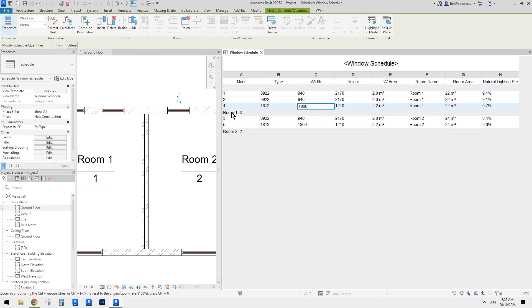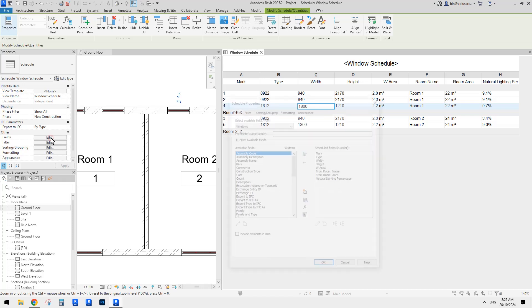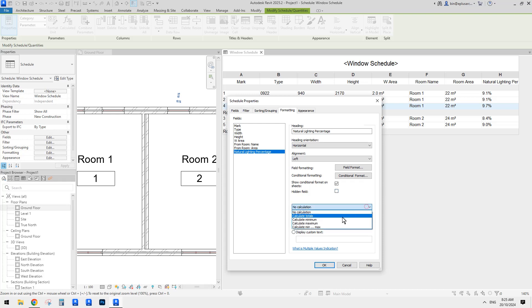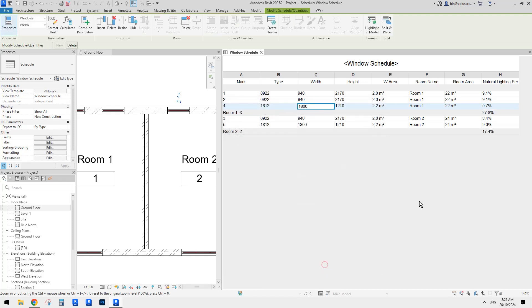Now we have Room One with three windows, but there's nothing in the total. We need to go to Formatting, click on Natural Lighting Percentage — there's a 'No Calculation' setting — change this to Total. Click OK and there will be an overall percentage for those three windows in Room One.